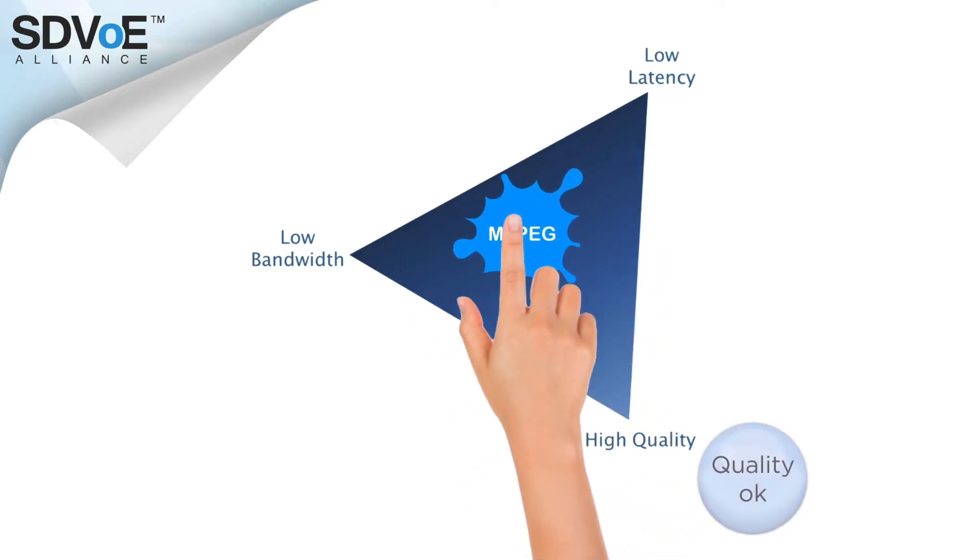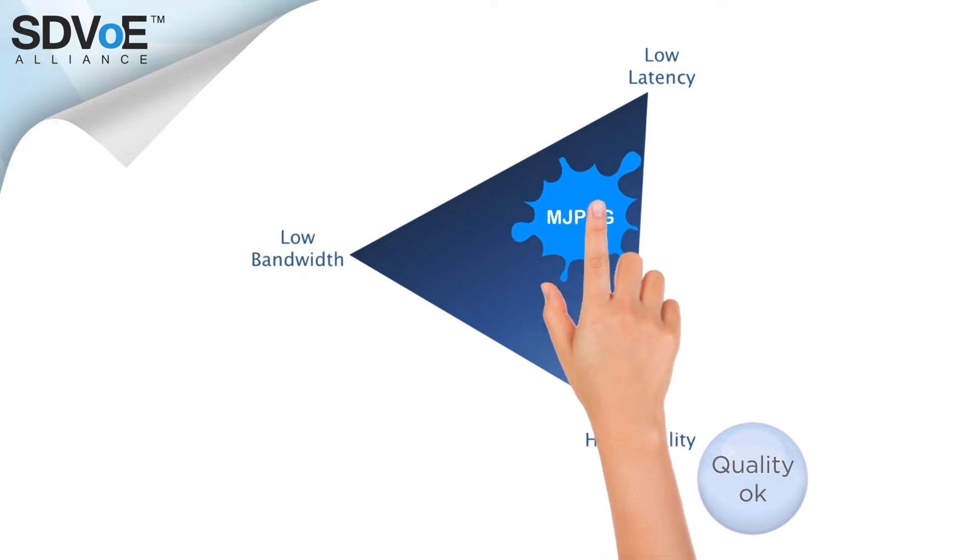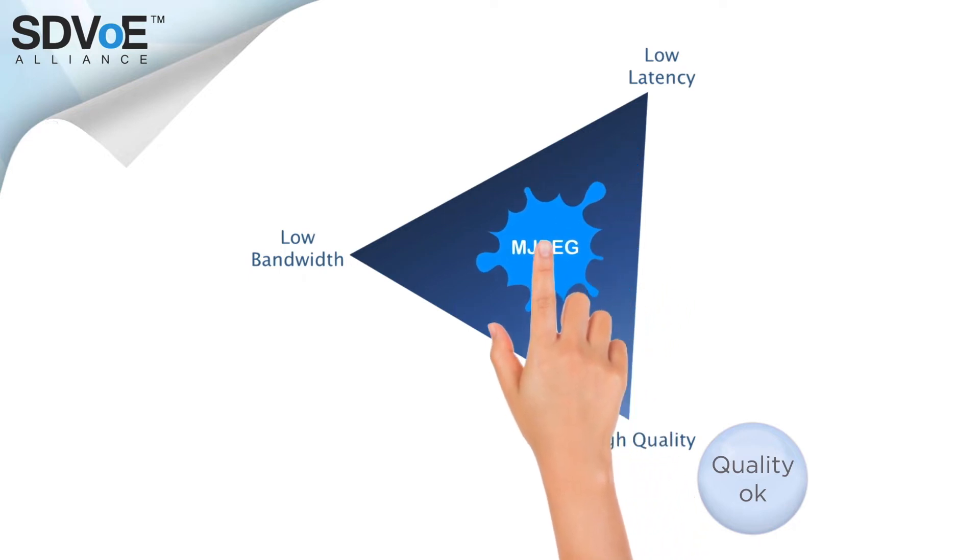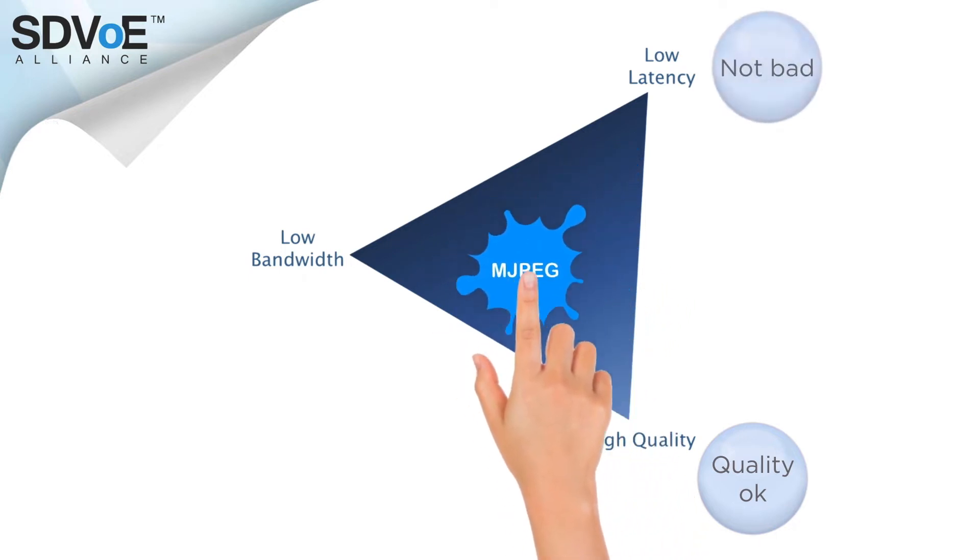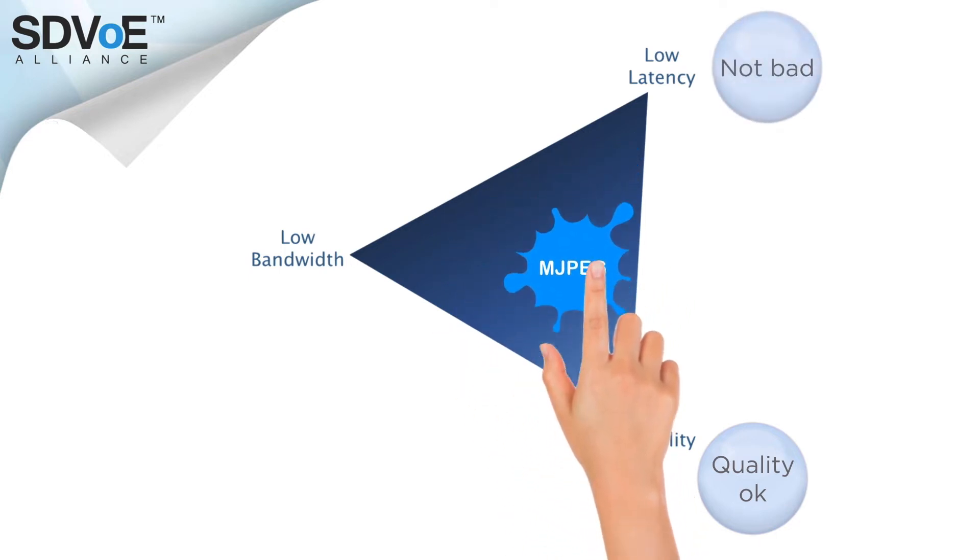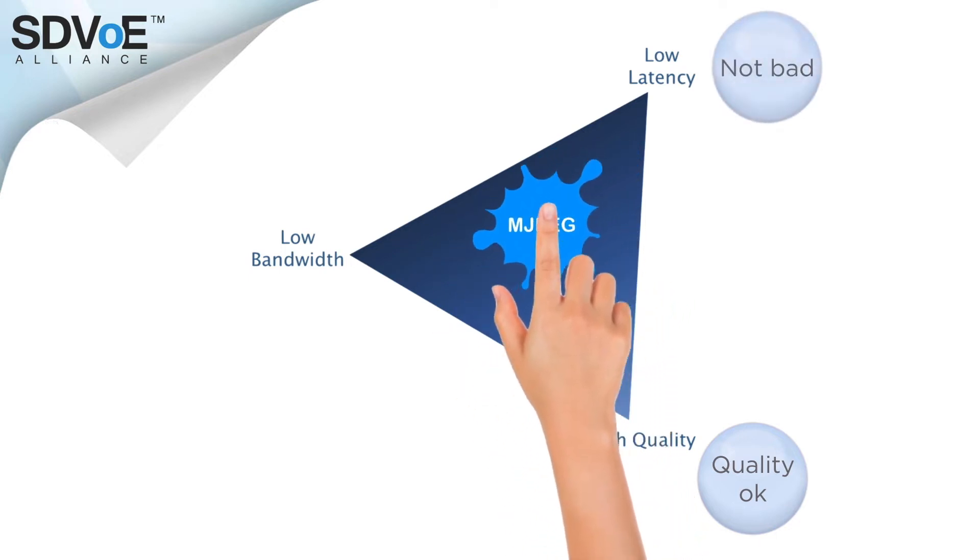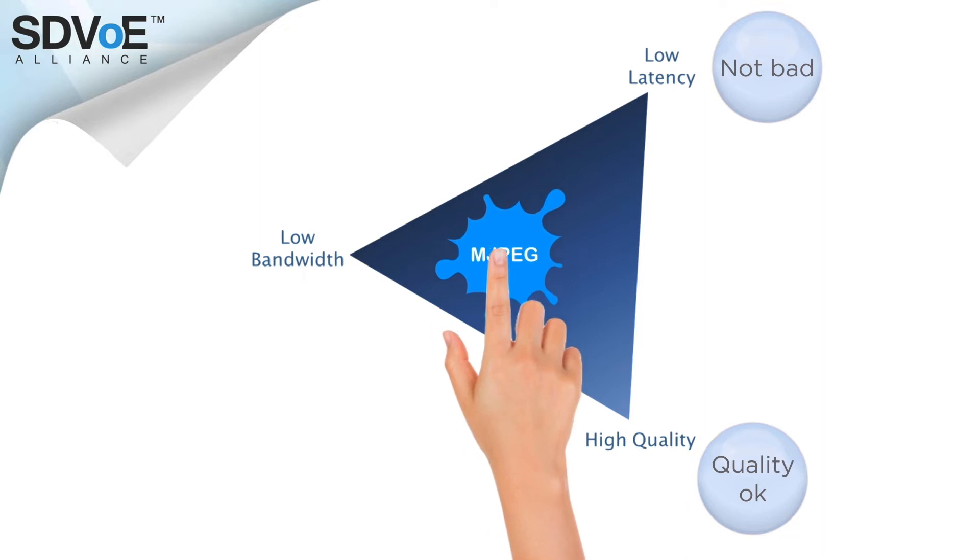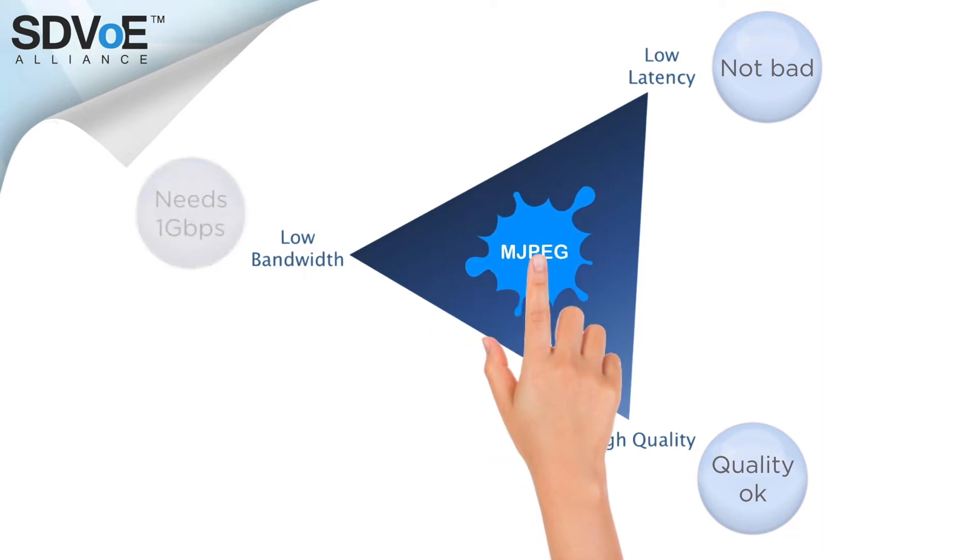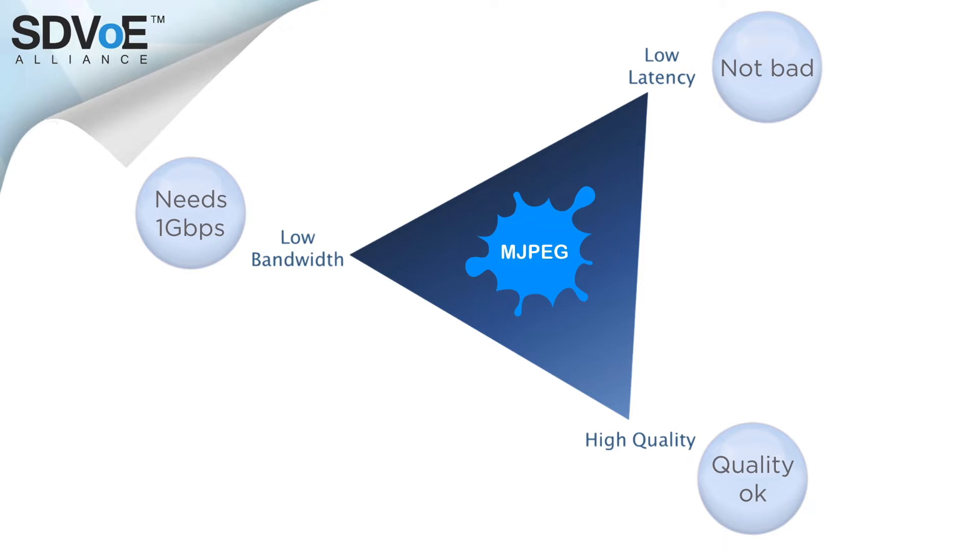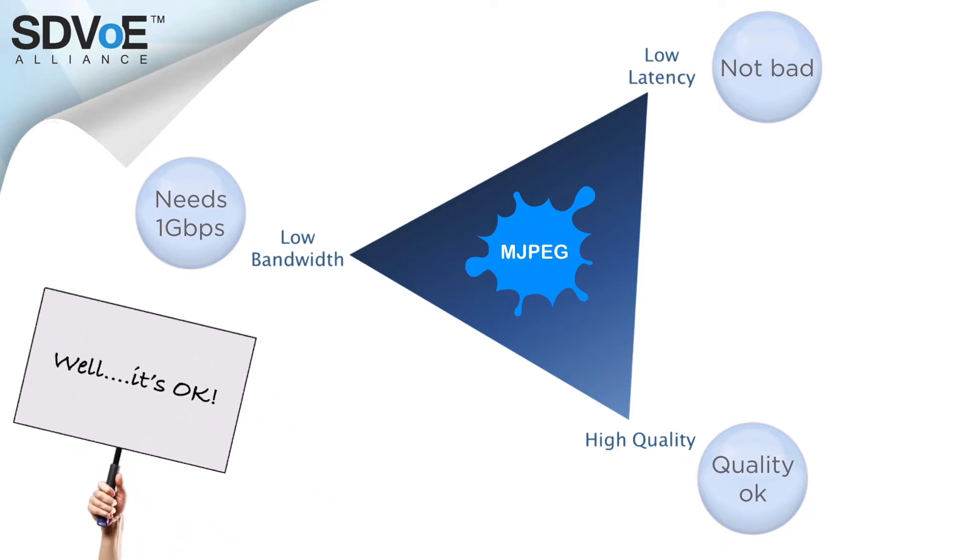Quality is okay. Latency performance ranges from not bad to unacceptable and bandwidth pretty much uses up 1 gigabits per second. Nothing really wins in terms of performance. It's just okay.